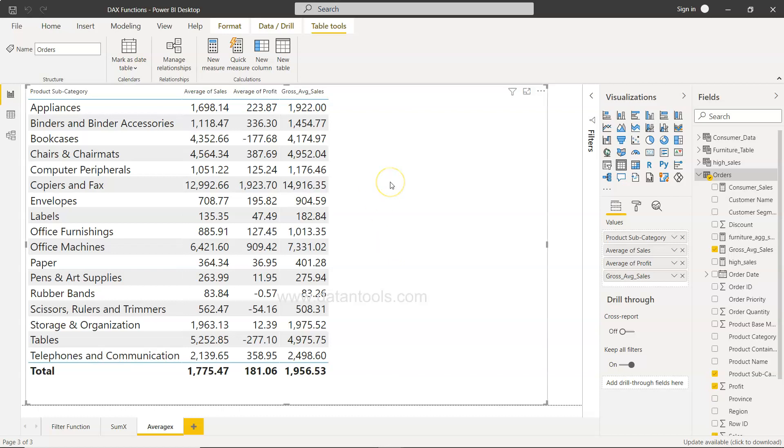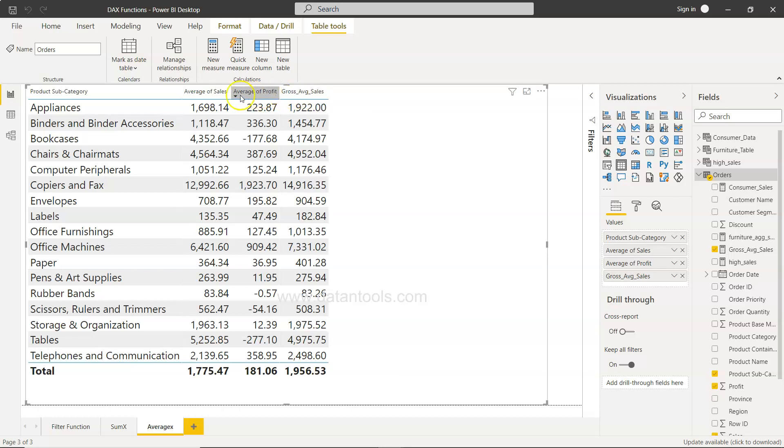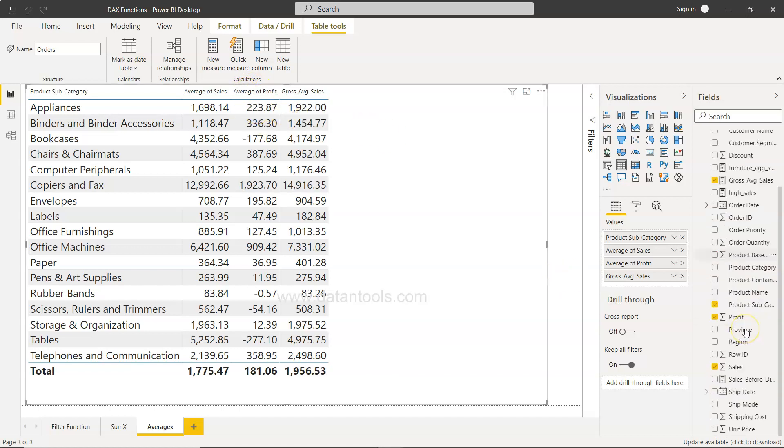For example, if you remember from one of our previous videos, we created a new measure called gross average sales, which is nothing but sales plus profit, and finding an average of that for each of the sales values that we have.